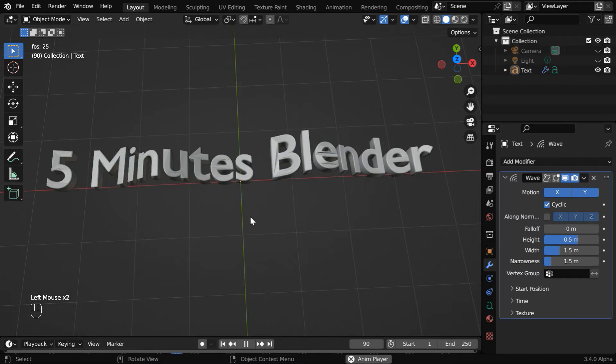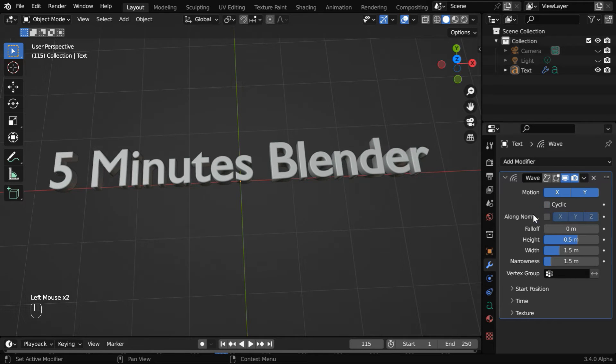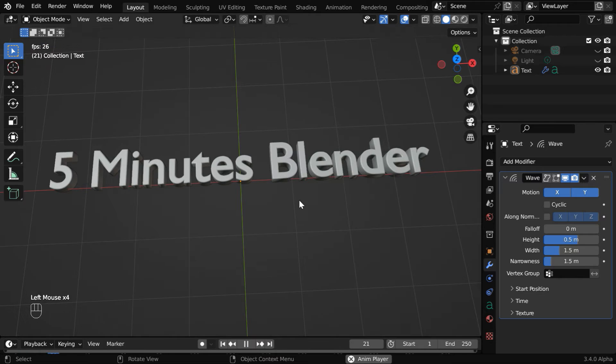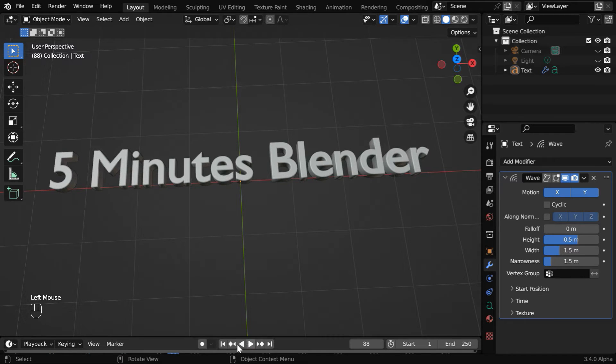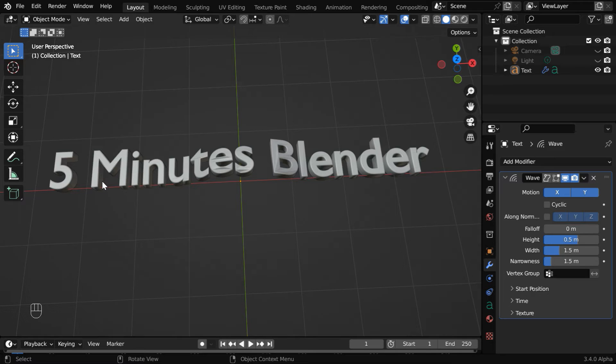But the text is almost dancing here. So let us disable this cyclic option for the time being. Now if we play the animation, we'll see only one single wave and then it will stop. However, currently the center of this wave is at its geometric center. We want to shift it to this end of the text, so that the wave propagates in this fashion.